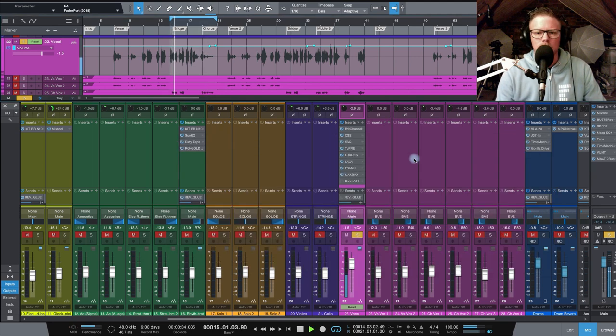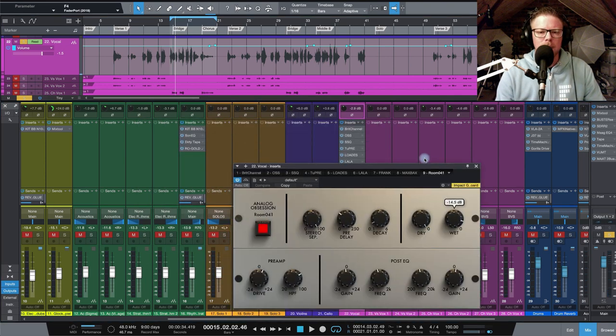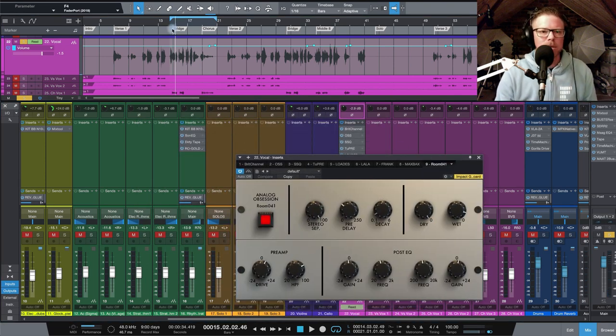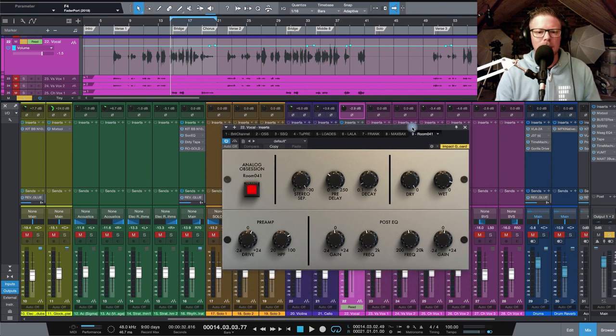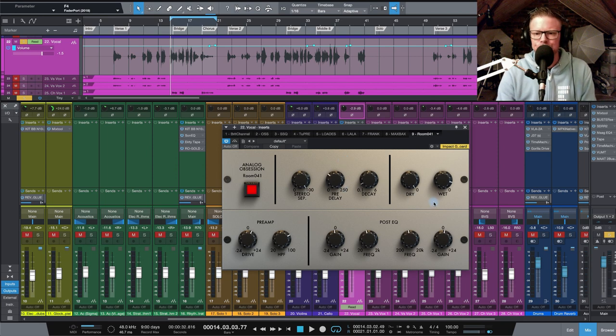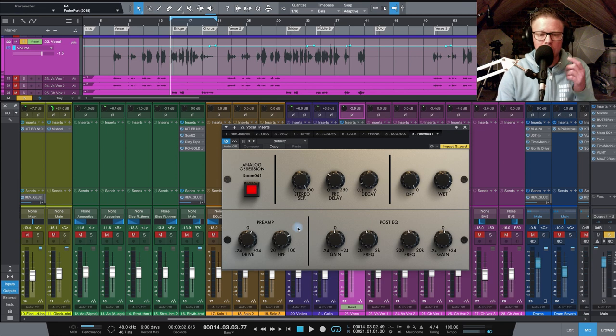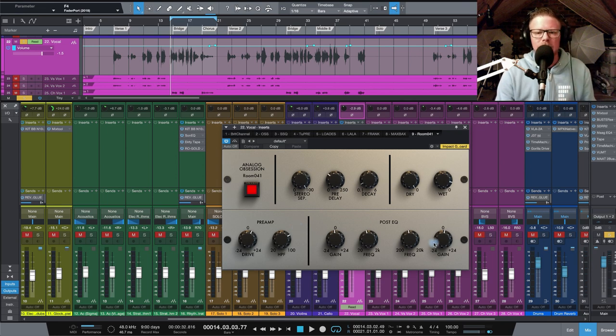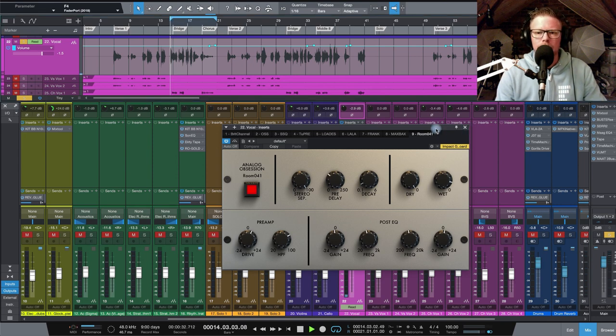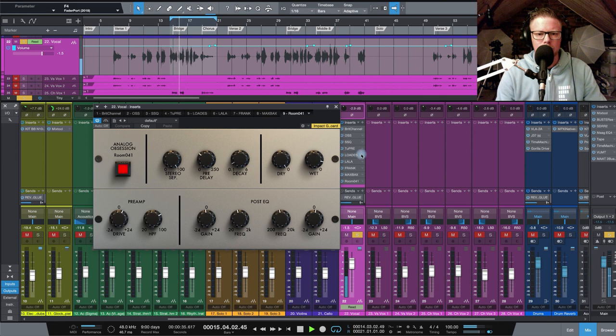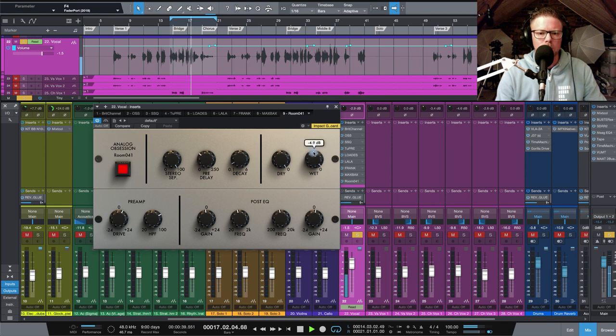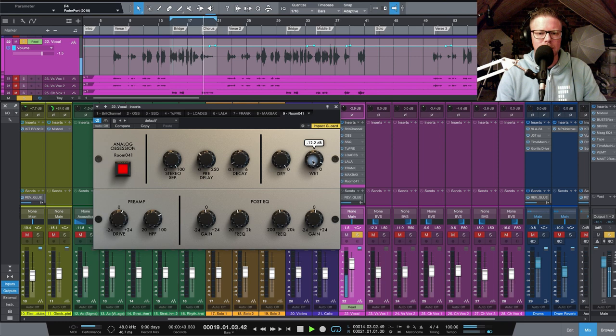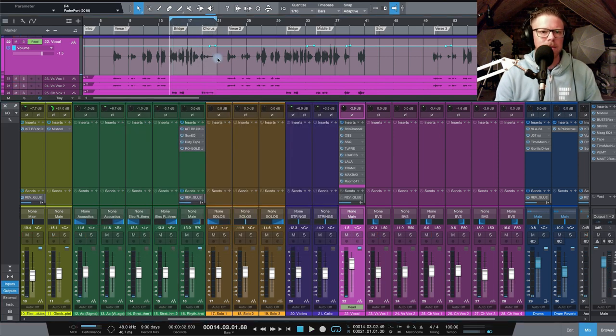Finally, a bit of reverb. Now I probably usually drop on some delay as well, but in the absence of that, I'm using Room 041. The nice thing about this is as well, it has a bit of preamp drive you can add. So you can add color to your reverb. And it also has an EQ as well, which is really handy on your reverb. And you can blend all that in with the wet knob. Let's take a listen in the mix.